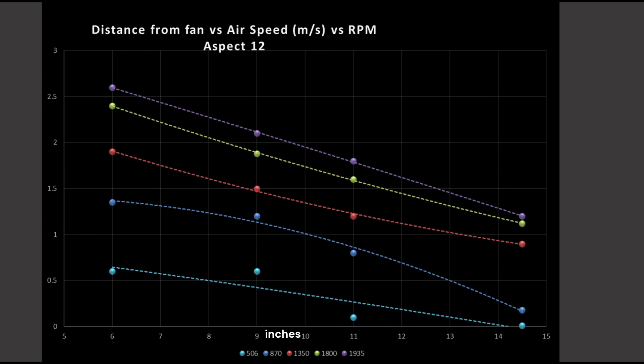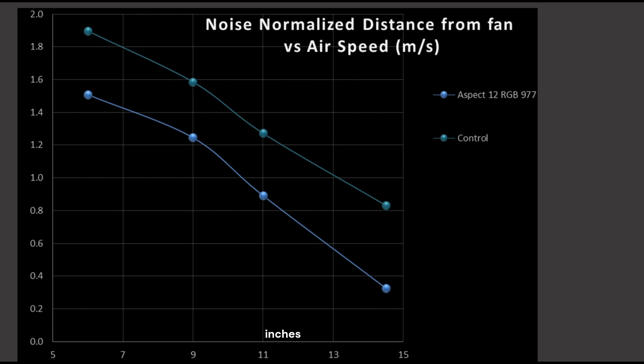These data points are measured from the front of the case, behind the fans, to the rough position of the CPU sockets. The control fan is three parts A12x25 to one part A14. 140-millimeter class fans tend to do better at the 11 and 14.5-inch mark, while 120-millimeter class fans tend to do better at the 6 and the 9-inch mark. By blending the two fans together, I create a composite, good, generalized-purpose fan to compare everything else against.